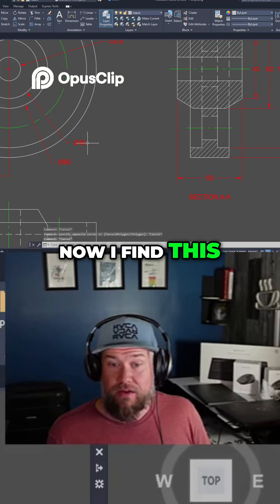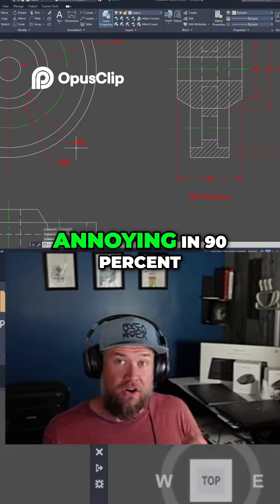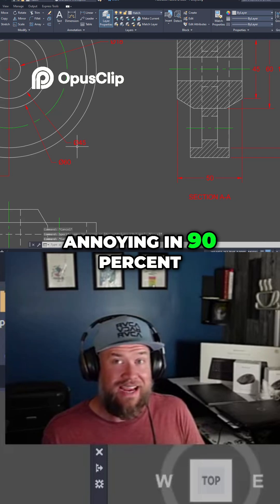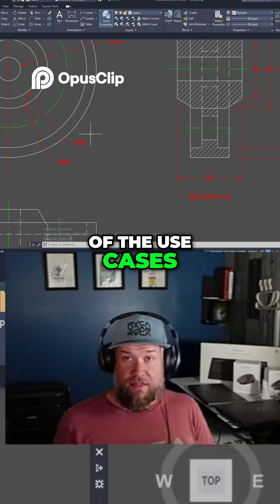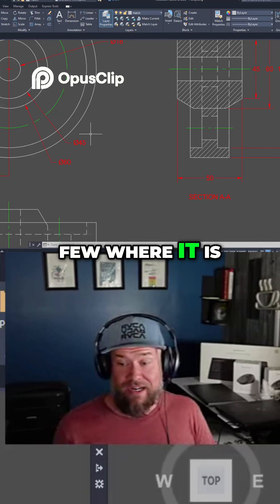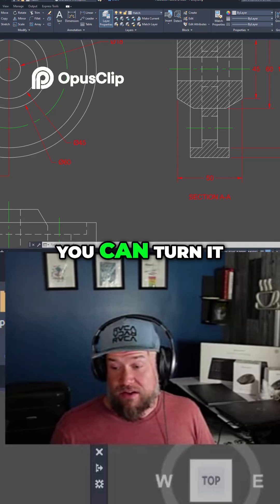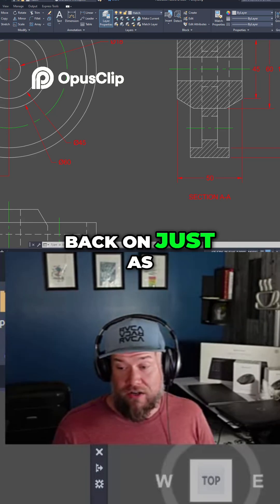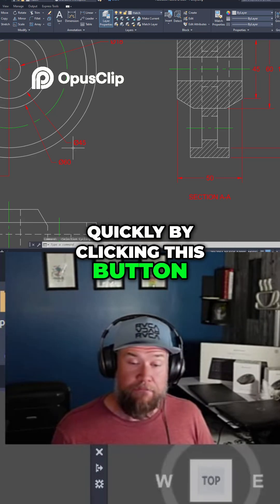Now I find this pretty redundant and more annoying in 90% of the use cases and there are a few where it is helpful and that's why you can turn it back on just as quickly by clicking this button.